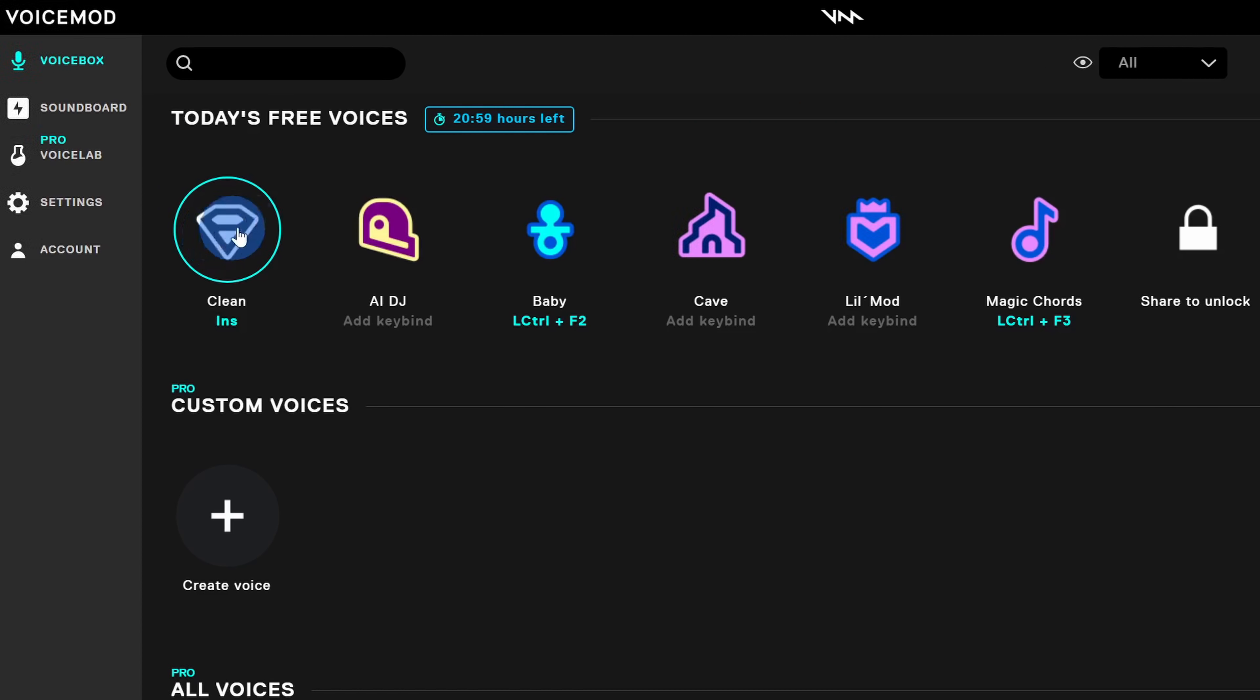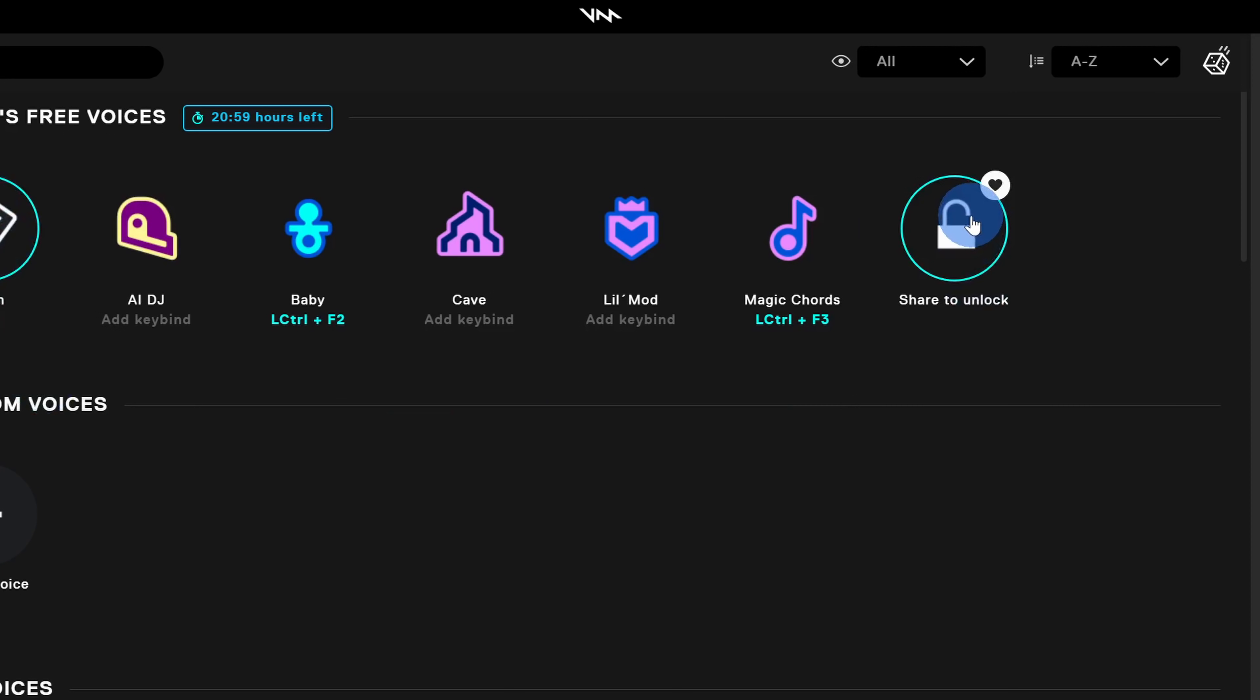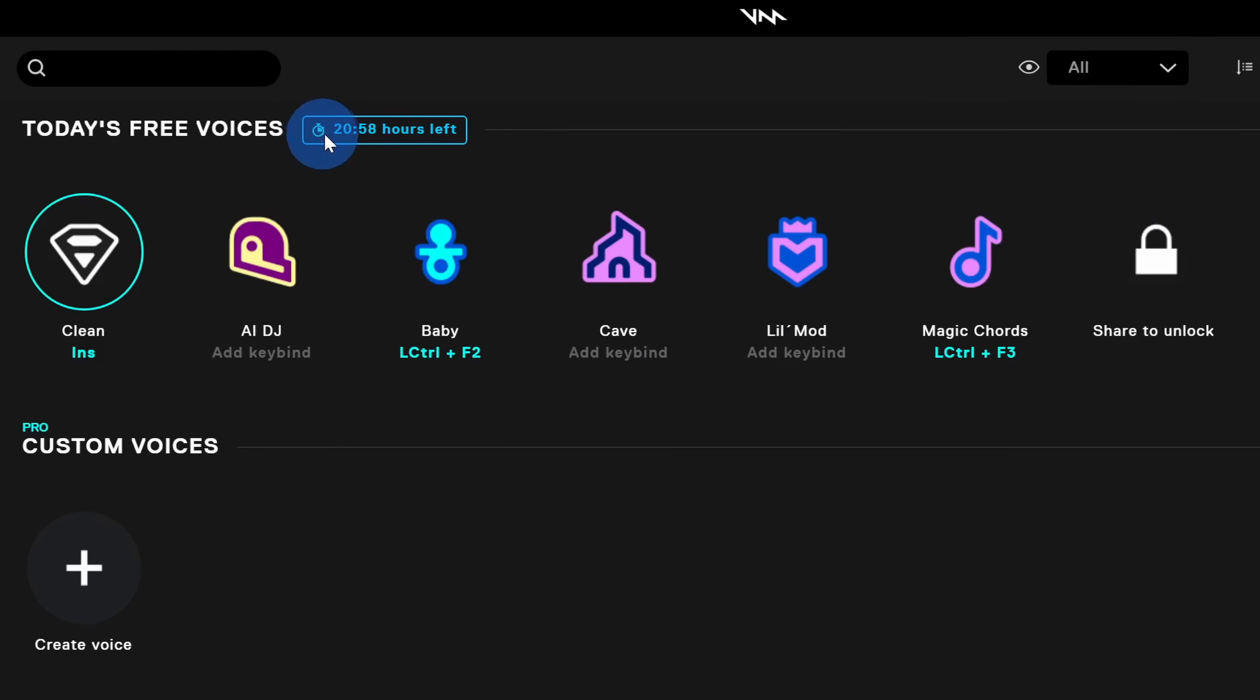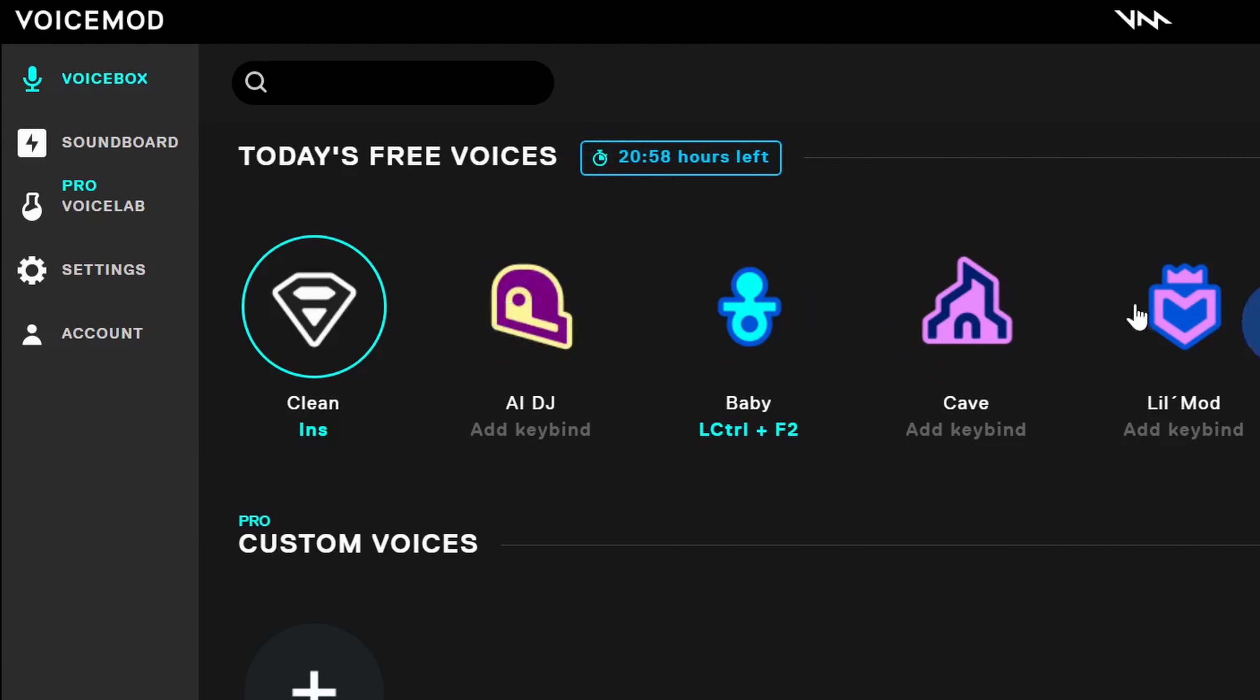To turn off the different effects, I simply go over to the left hand side and click on clean. All the way over on the right hand side, there's also the option to share to unlock. If you share this with friends, you can unlock one additional slot or one additional free voice for the day. Up at the top, I can see how much time I have left with these five free voices. As soon as this reaches zero, these five voices will disappear and I'll get another set of five free voices.